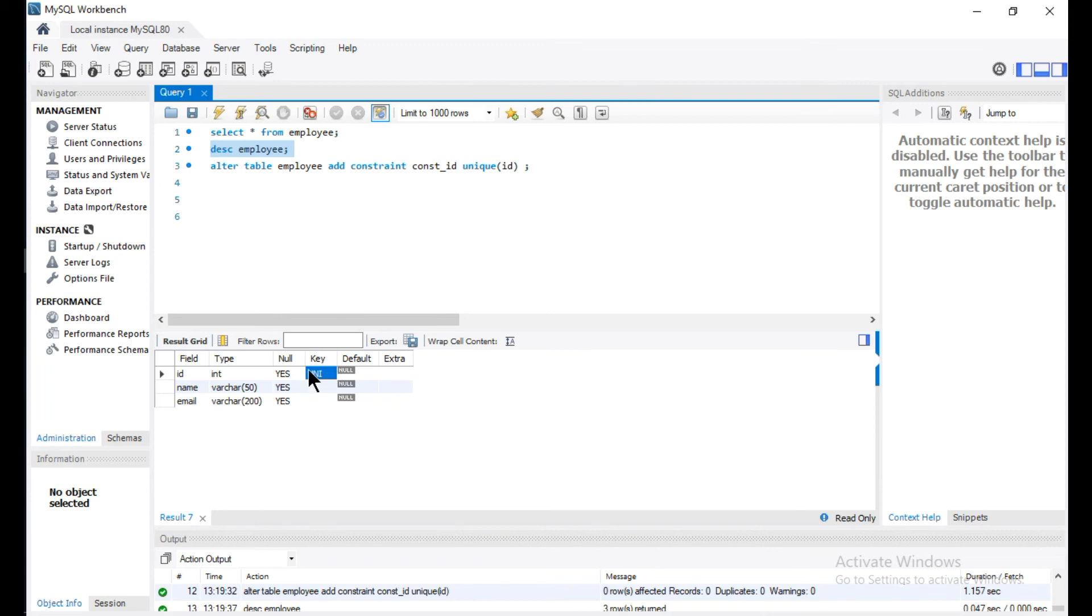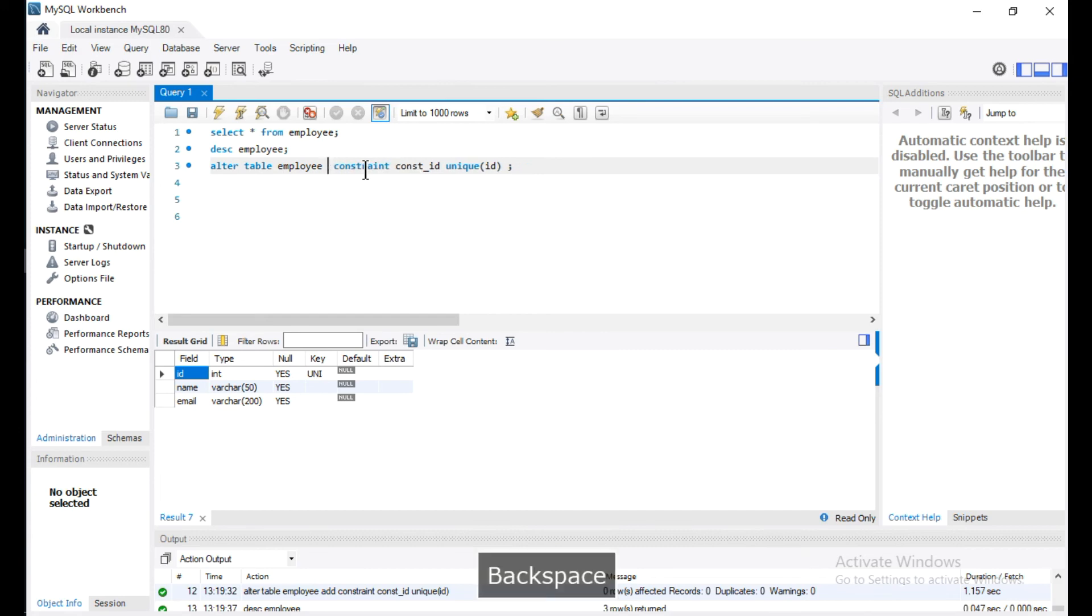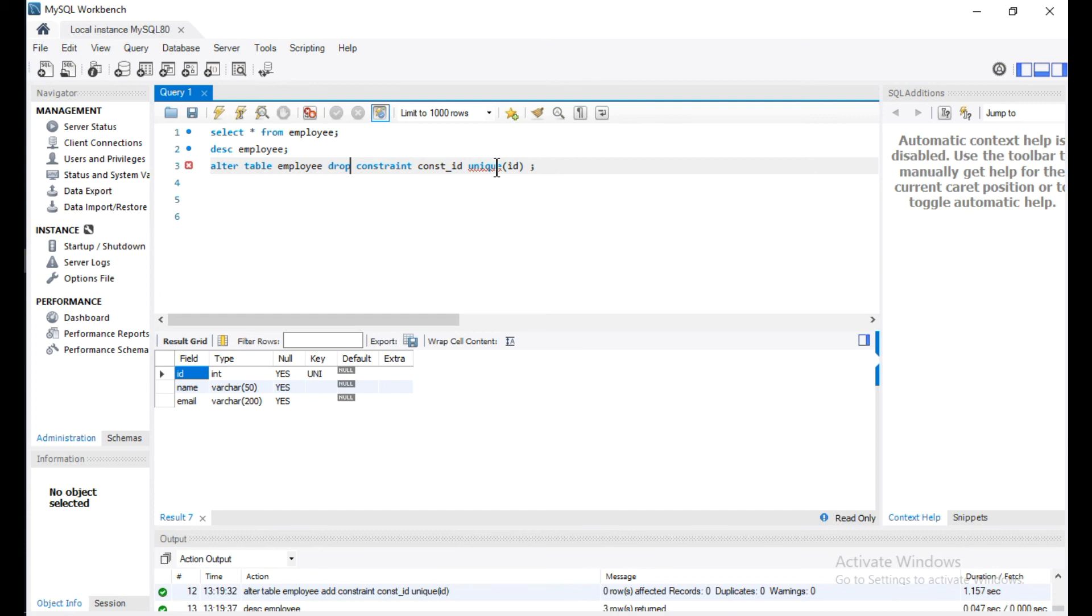To drop the constraint, we can simply use DROP and we don't need to give the column name.